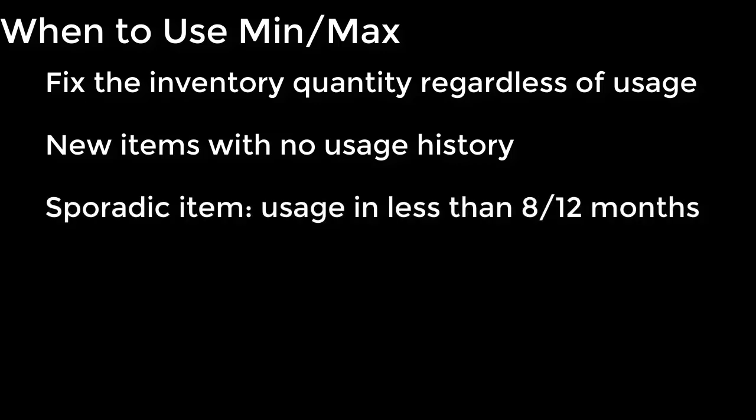And the third use case would be that the item is very sporadic. It doesn't sell in 8 out of the last 12 months, so you have to set a quantity and go with it because up-to can't be used reliably.